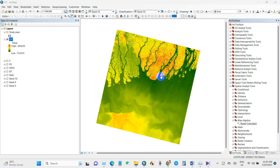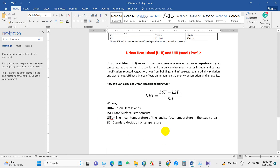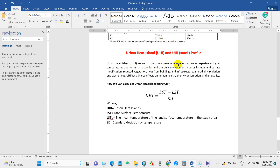Here you can see a land surface temperature map, an urban heat island map, and an urban heat island profile. Urban heat island refers to the phenomenon where urban areas experience higher temperatures due to human activities and the built environment. There are several causes for this urban heat island effect.